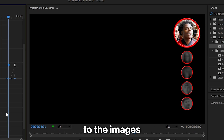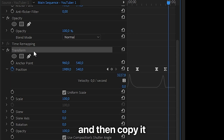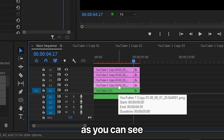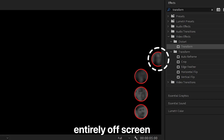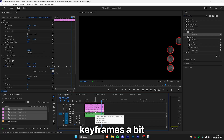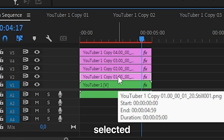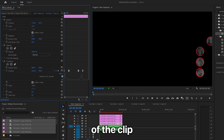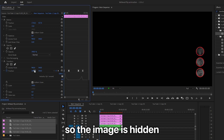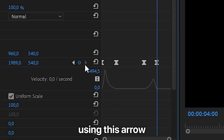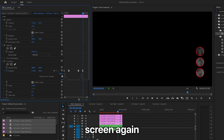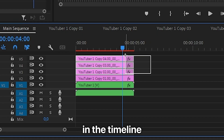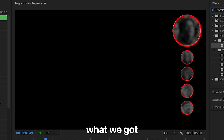To apply the animation to the images, click on the Transform effect and copy it. Select only the image above the sequence and paste the effect. Since the image may not be entirely off screen, go to Effects Controls with the image layer selected, move the player to the first keyframe at the start of the clip, and change the position value so the image is hidden. Then move to the last keyframe and move the image off screen again. Copy the Transform effect and paste it onto all the other images in the timeline.